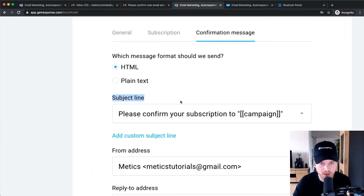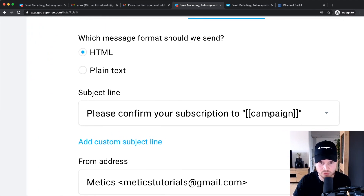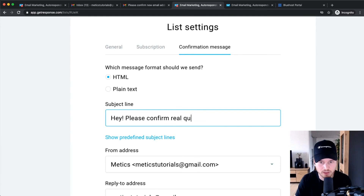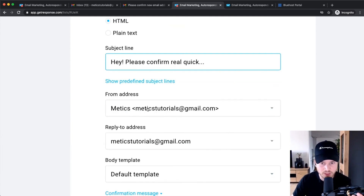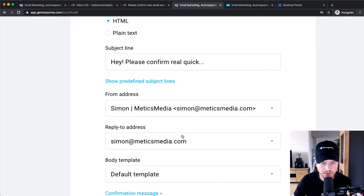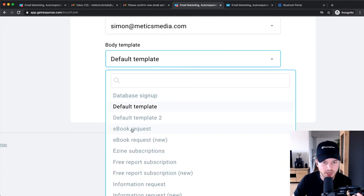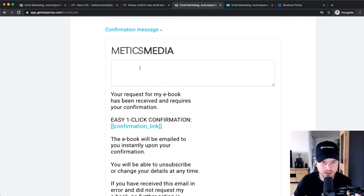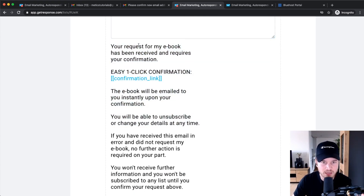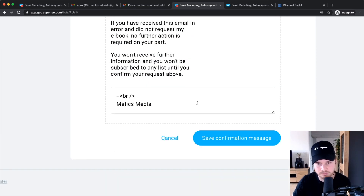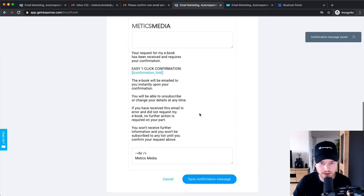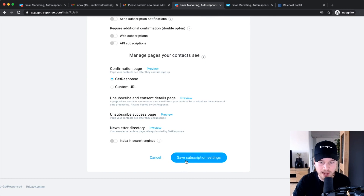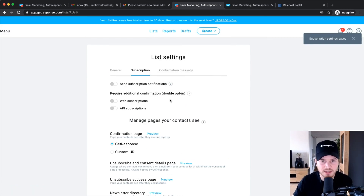In the Confirmation Message tab, the subject line is currently set to 'Please confirm a subscription to Medics Tutorials.' You can add a custom subject line. For the from address, I'd change it to your branded email address. You can also change the body template — for example, if you give away an ebook you can select that template, type in your message, and the subscriber will see a one-click confirmation button. Save the confirmation message when done. Again, this is only relevant if double opt-in is turned on — in my case it's off and I set up my own welcome message instead.